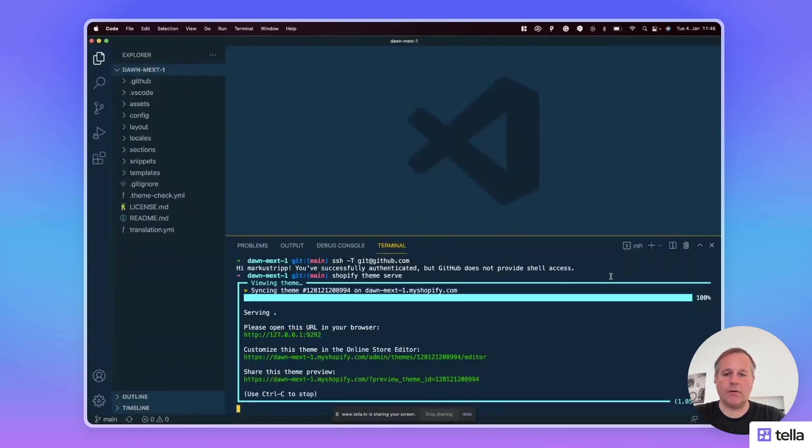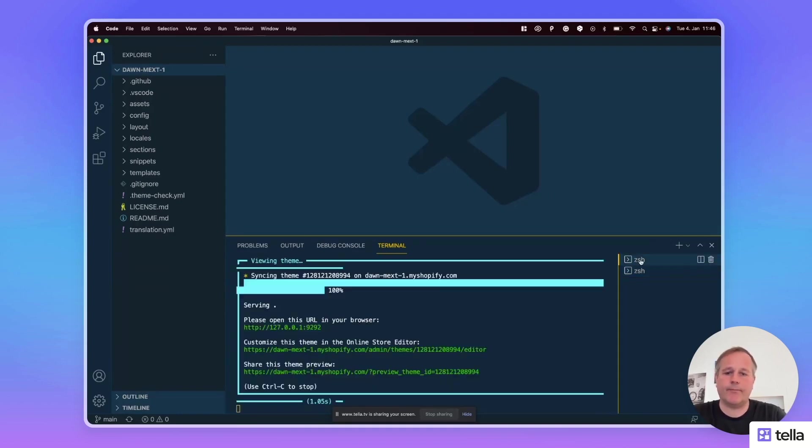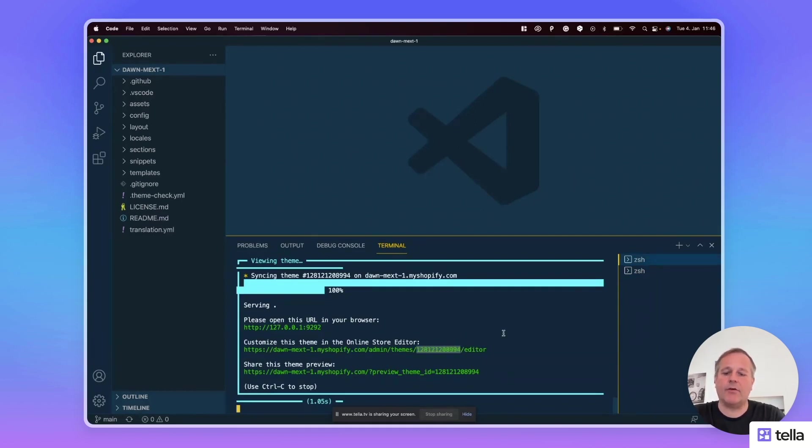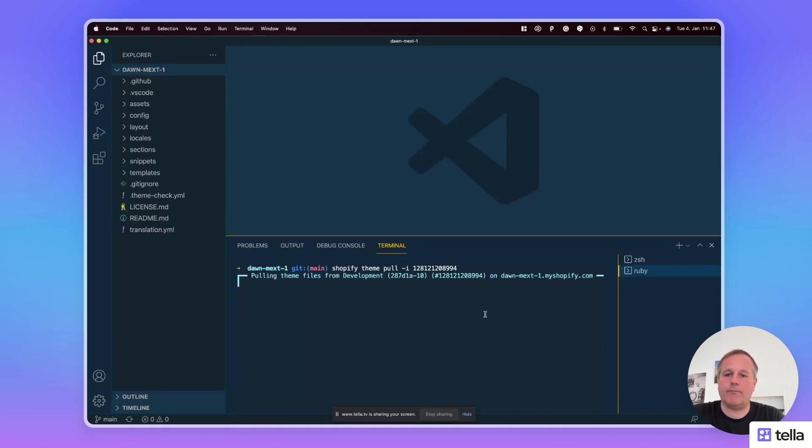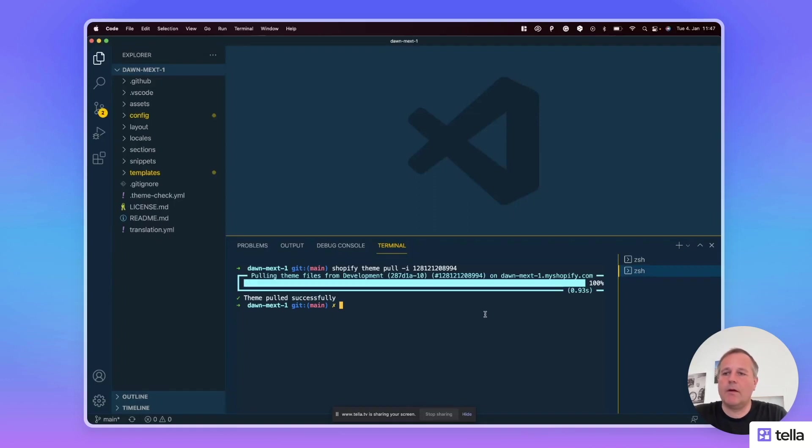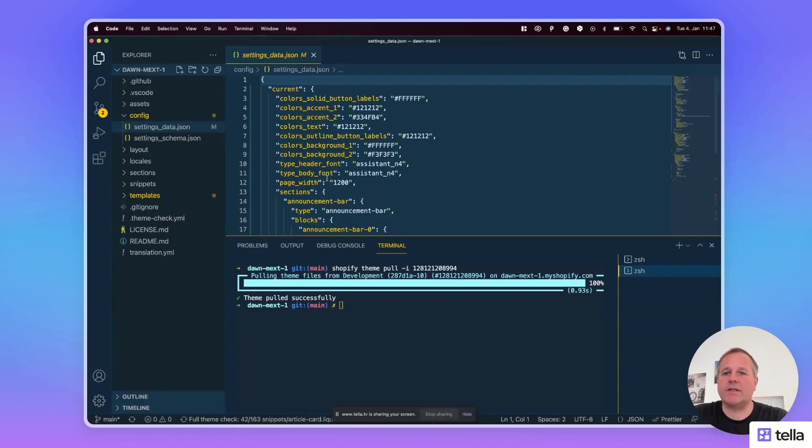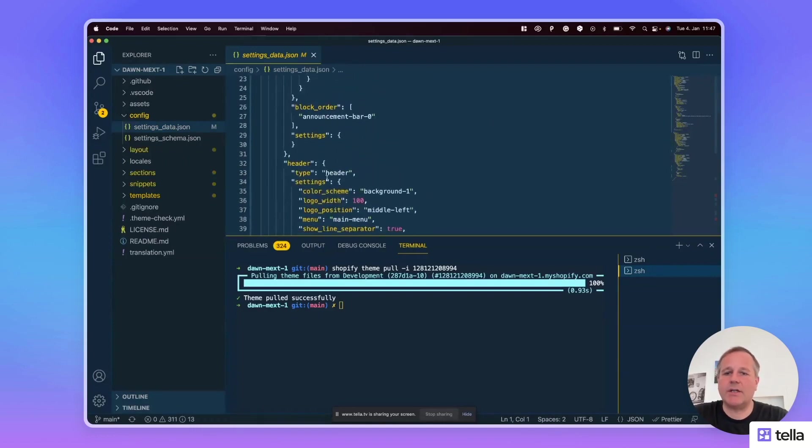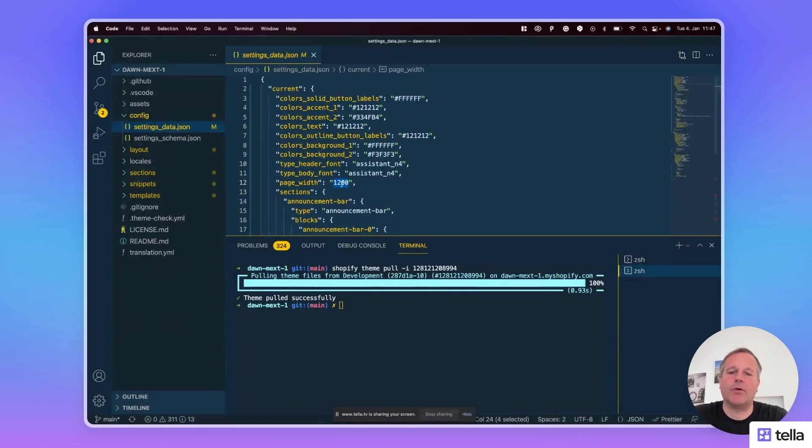In the browser I open a new shell and enter shopify theme pull minus e and I take the identifier for the theme from here. Now the changes are pulled back to my local environment. As you can see in the config settings data, what has changed is exactly the page width of 1200.